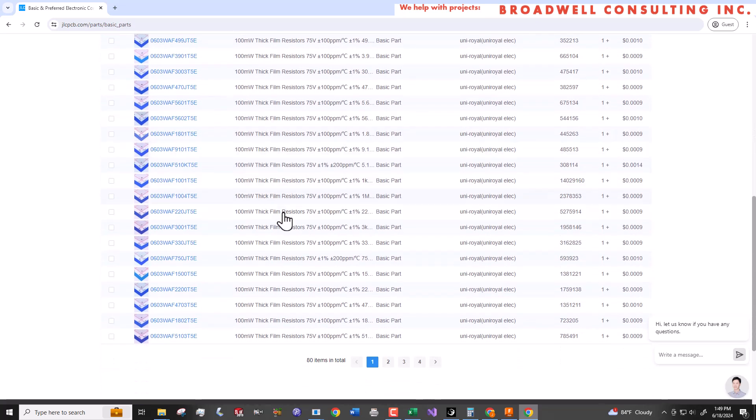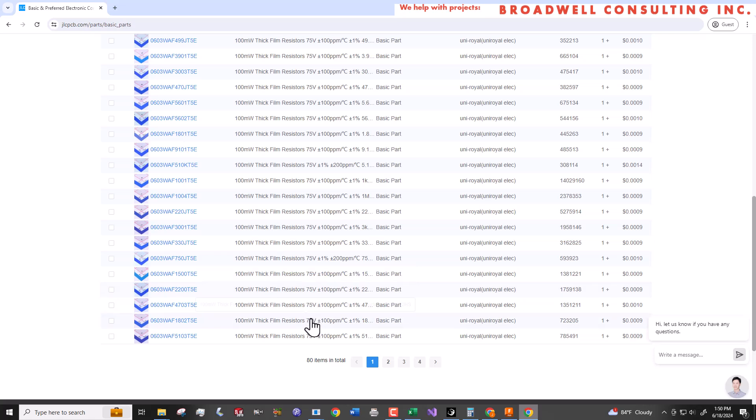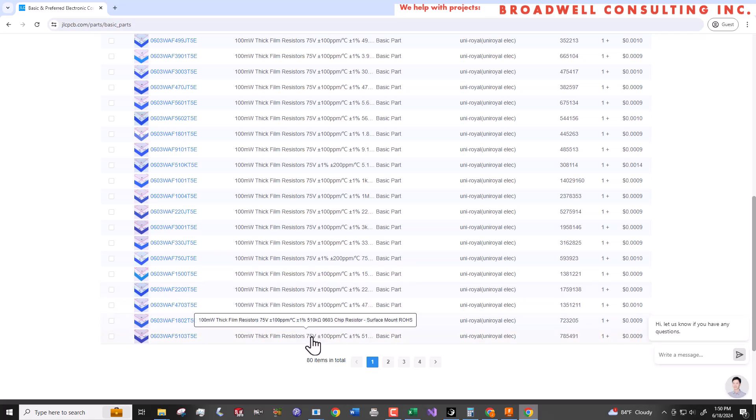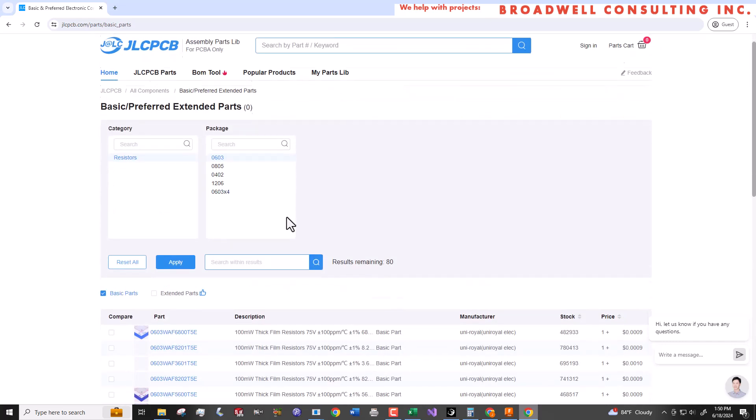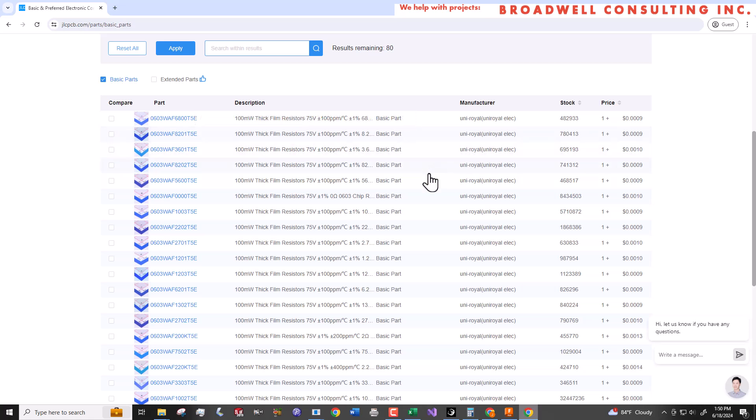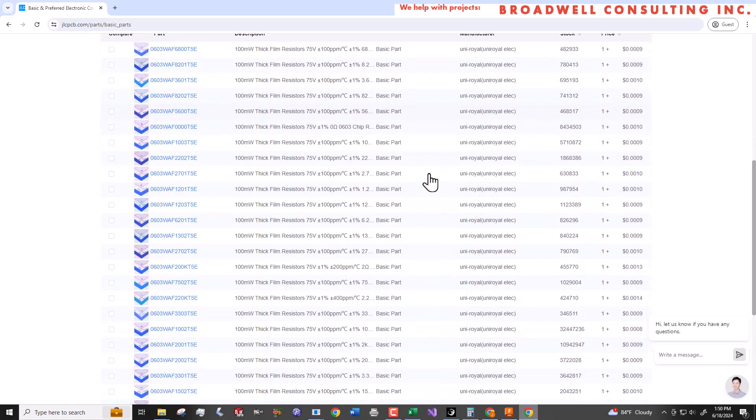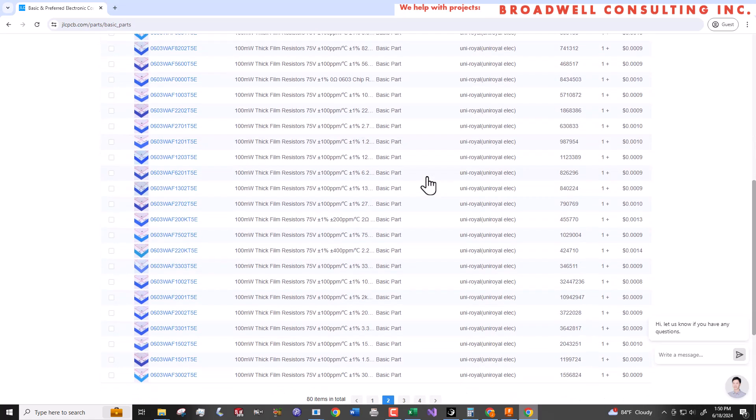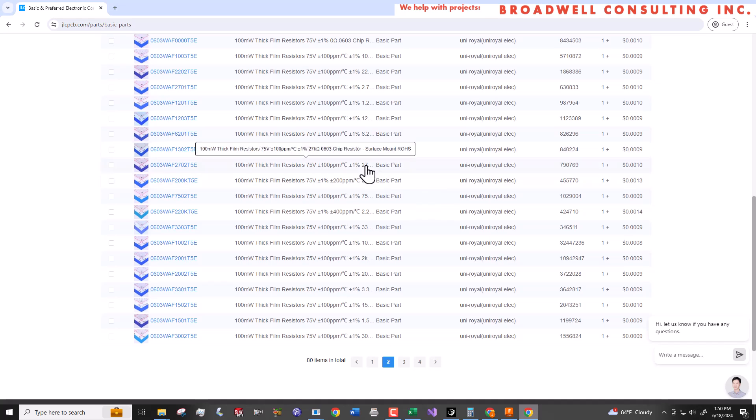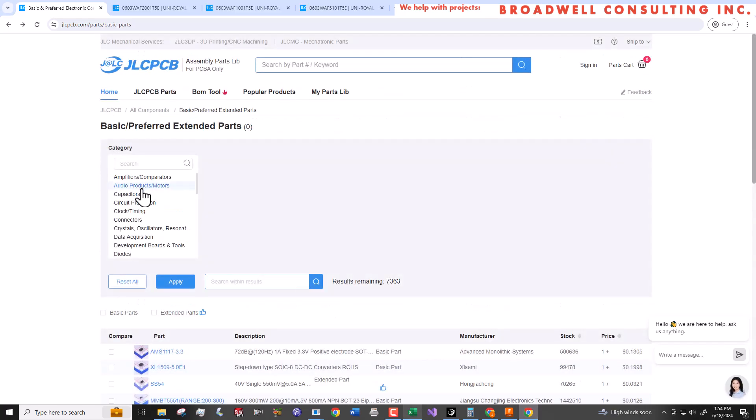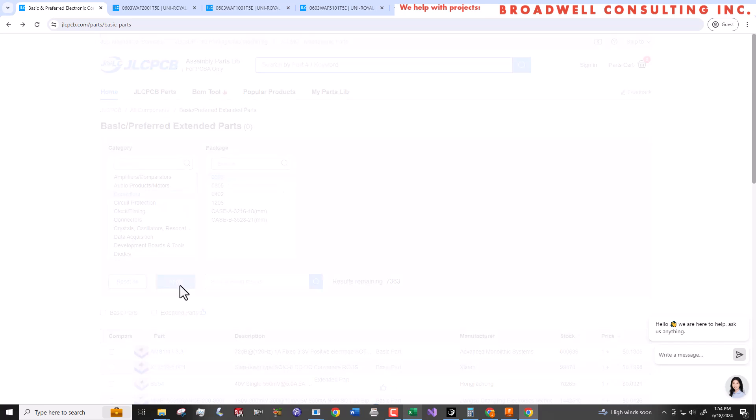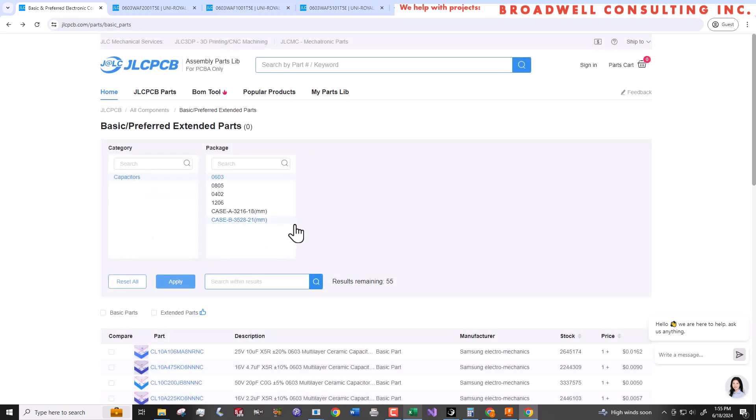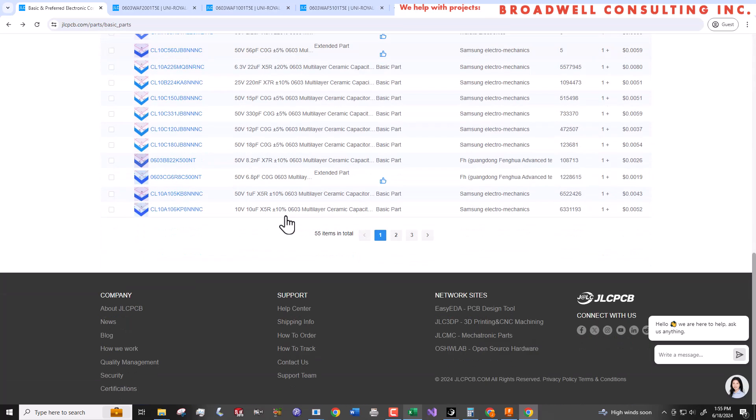As I find the values I want to use I'm going to right click the part number on the JLCPCB website to open it up in a new tab. I'm going to do that so that I can get the LCSC, that's their part distributor part of their company, part number because I'll need to know those LCSC numbers later when I put together a bill of materials that will have them populate the parts at the factory. I'm also going to select a 100 nanofarad capacitor to use across the serial Wombat chip in an 0603 package, again from the basic parts library so I don't have to pay a reeling fee.